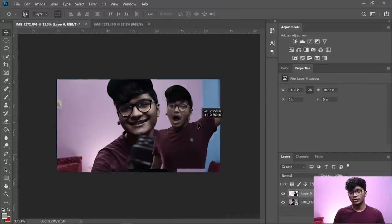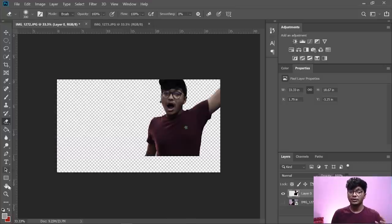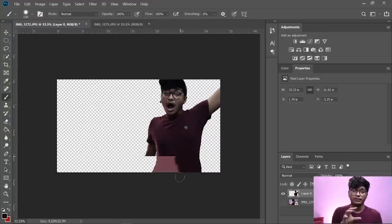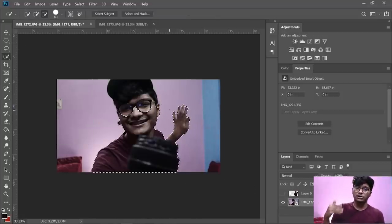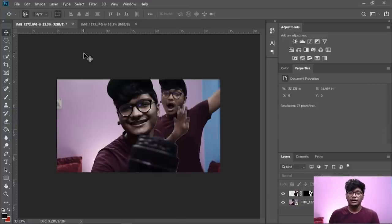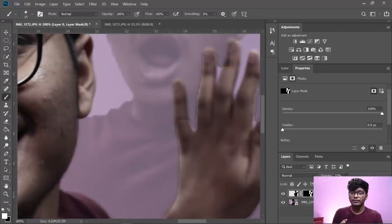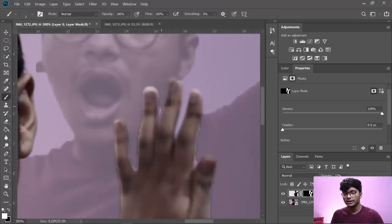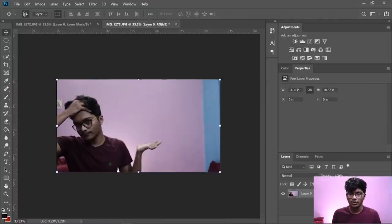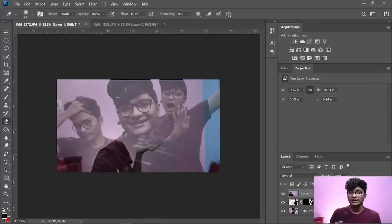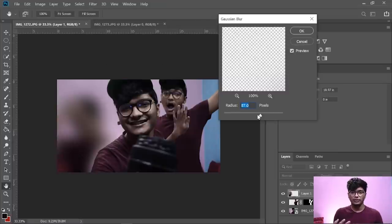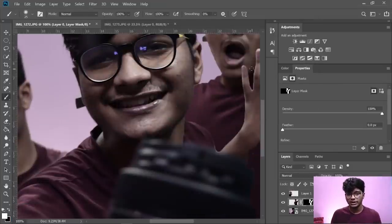Import all three images into Photoshop and arrange them layer by layer. Place the image you want in focus at the top, with the other two images below it. Then start editing by removing unnecessary background, creating a selection around your subject, and erasing the background. Don't forget to include an empty shot at the back in case there are any errors.